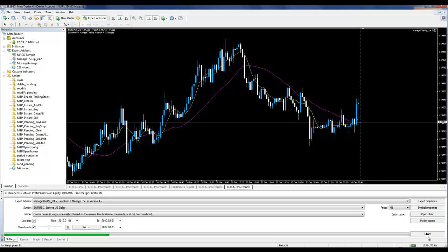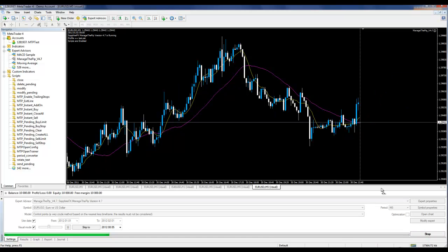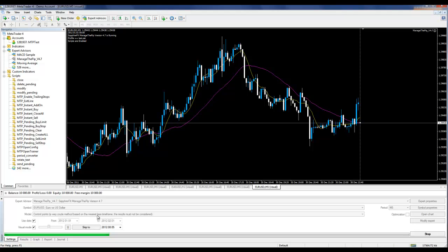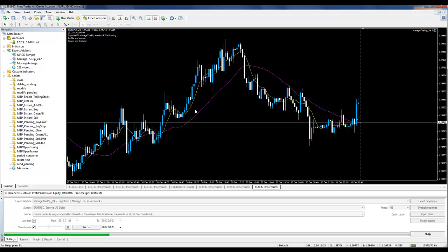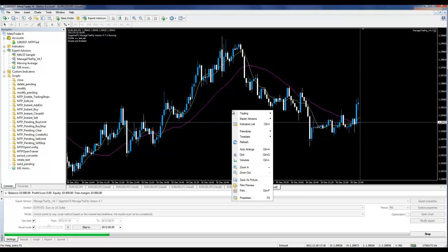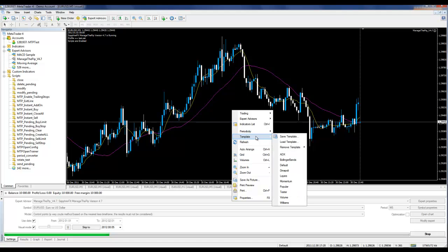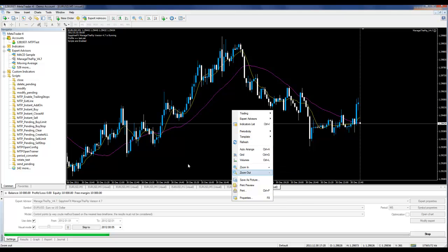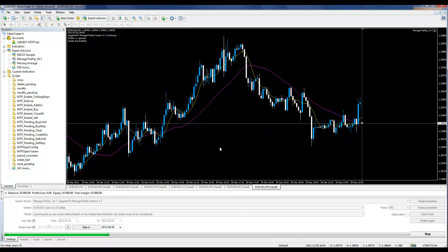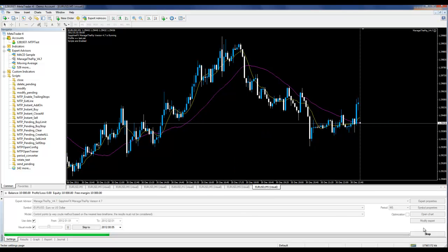Next, I will start the strategy tester, and you'll see a chart opens up automatically. In order to save your template so that it opens up every time you start the strategy tester, save the template as the word 'tester,' and then the strategy tester will always open up this template every time you start the program.